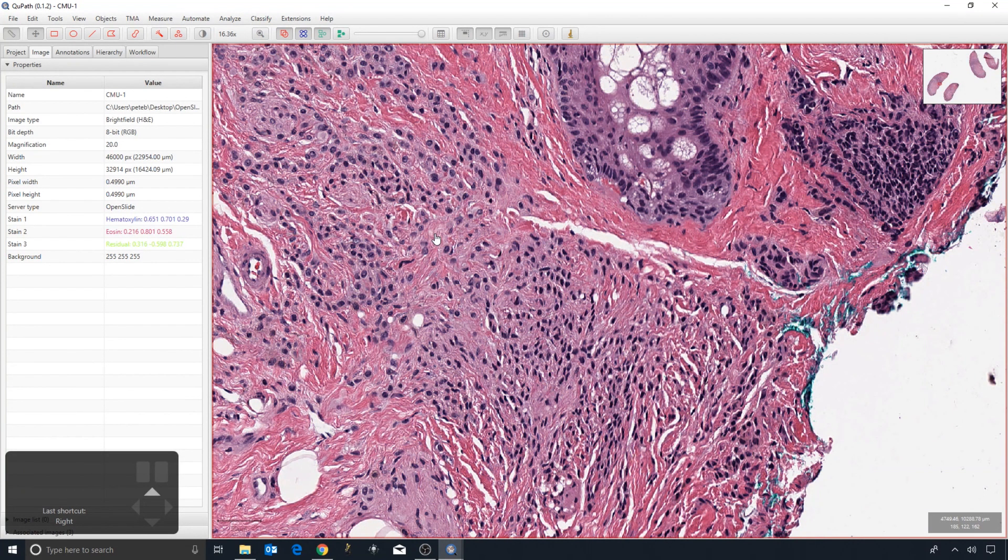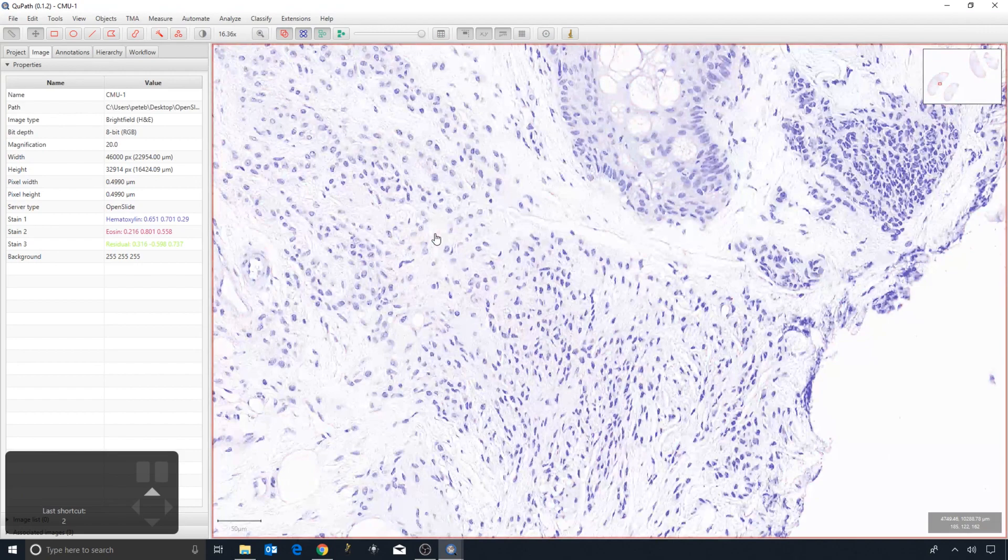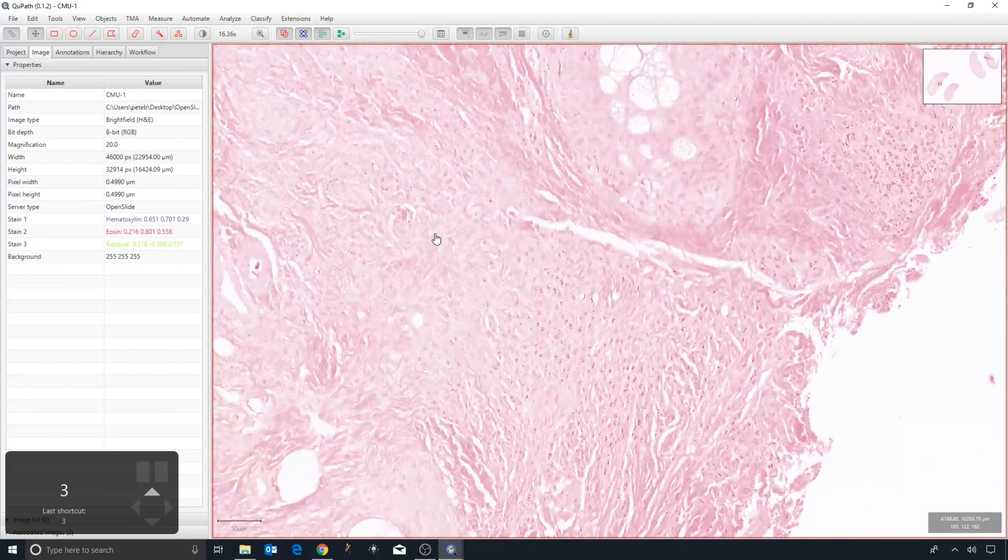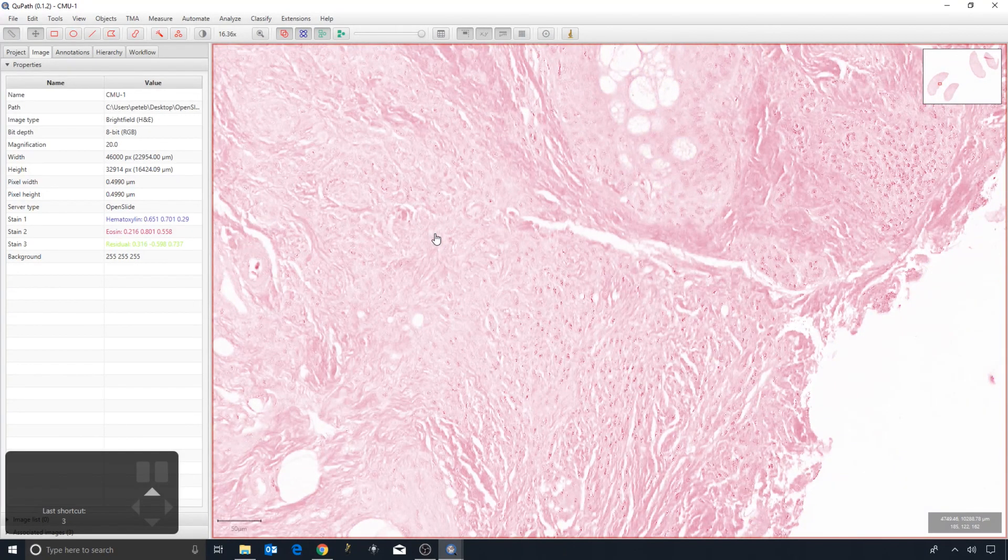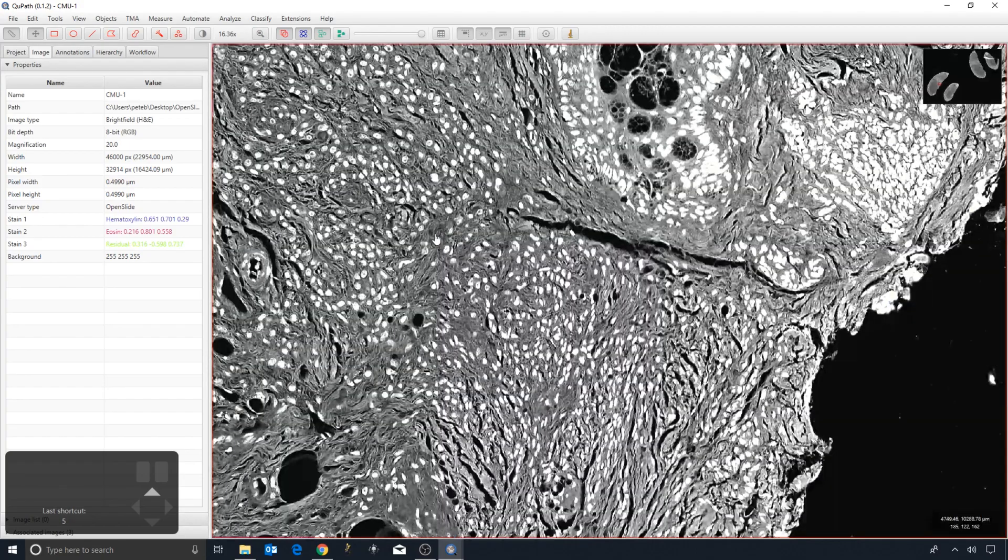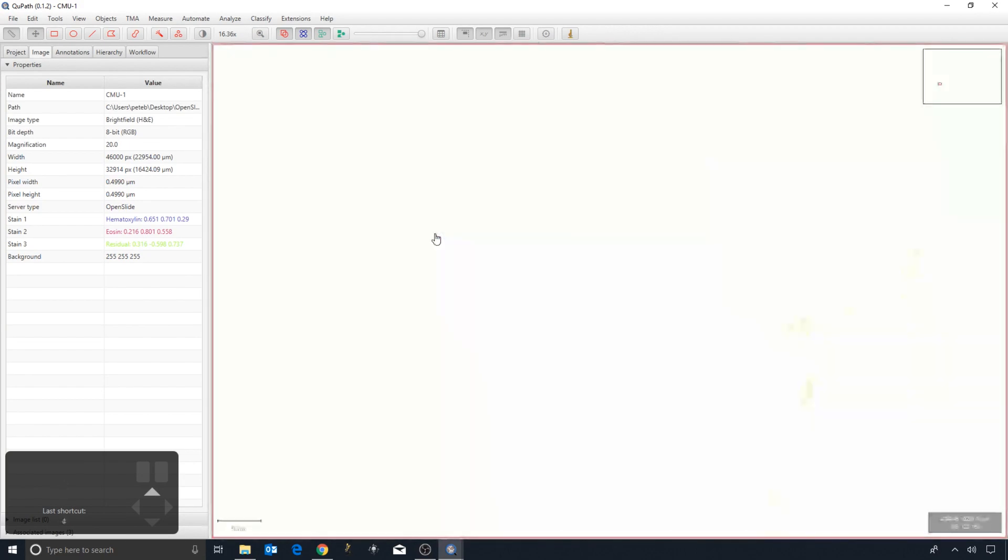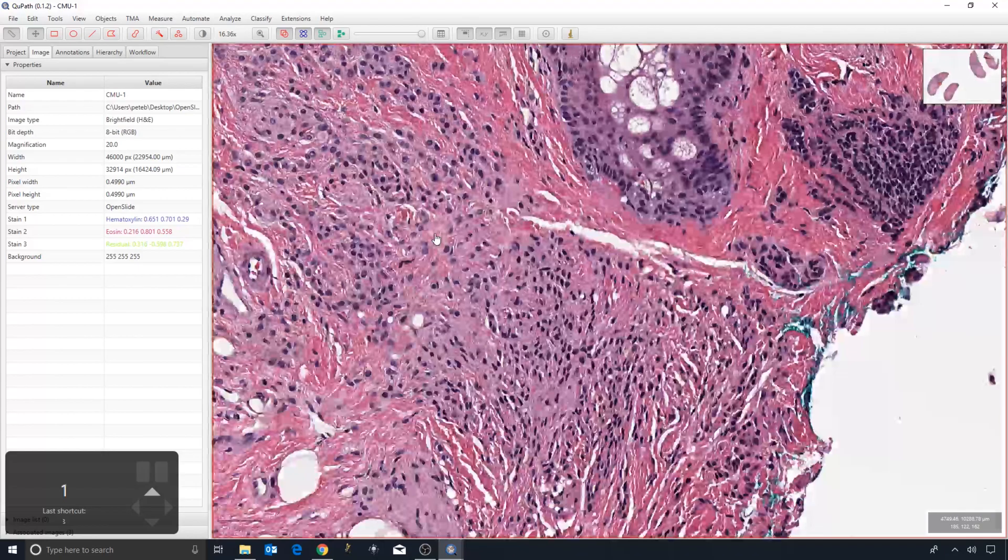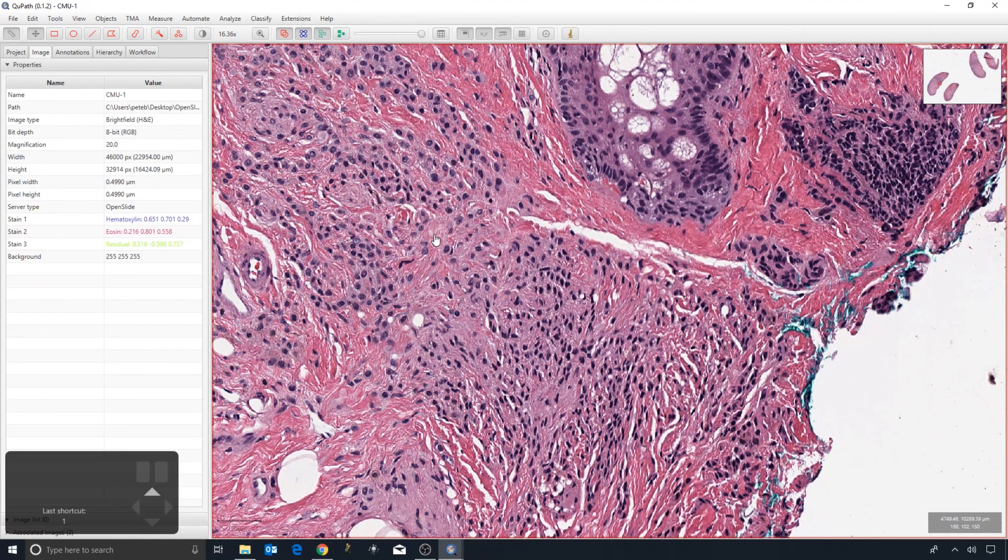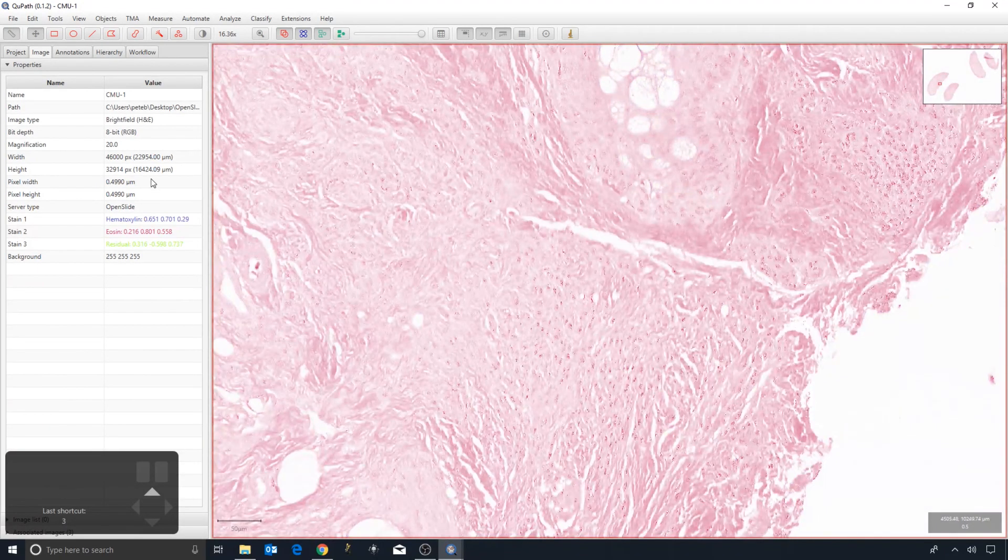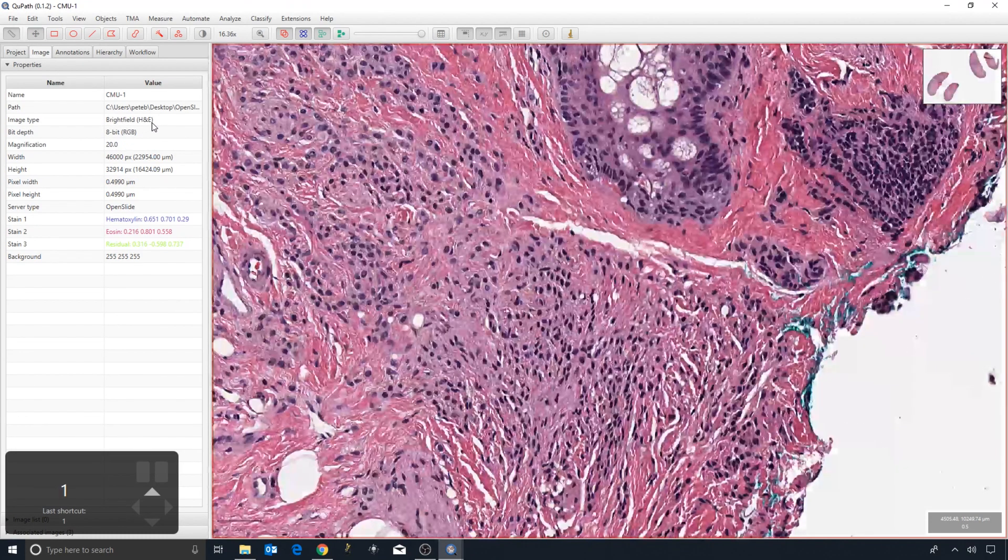...eosin. This is based upon some default estimates of the stain color, and different numbers give me different color transformations. But the reason I get hematoxylin with 2 and eosin with 3 is because this image type is set to H&E. If I double-click and I set the image type to, say, HDAB, then 2 shows as blue...